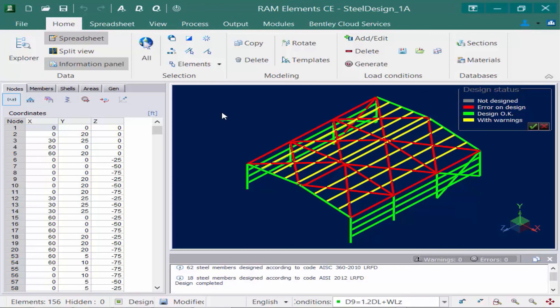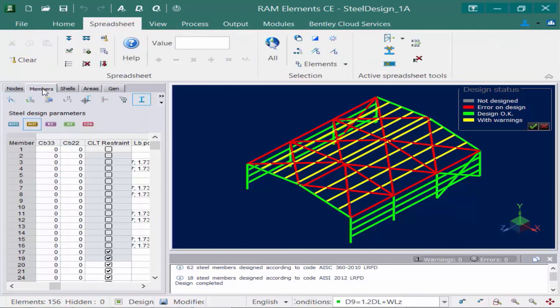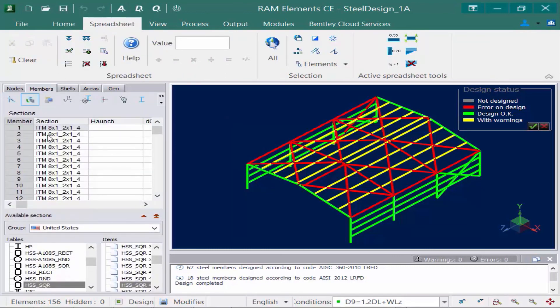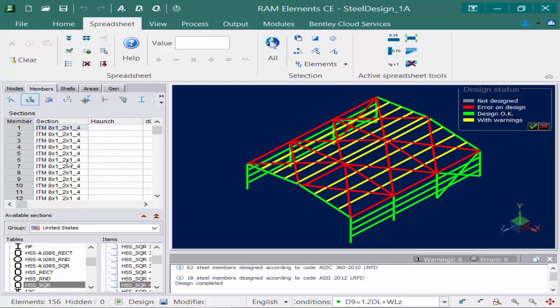So we have a couple different approaches we can take here. You could take a trial and error approach, which basically means that I'm going to go into the Members tab in the data panel, find my Sections area, and then I can manually change to different sections and re-perform the analysis and design until I get a model that is passing all code checks. Or what I could do is then go ahead and ask RAM Elements to perform an optimization, which is what we are going to be doing in the next video.